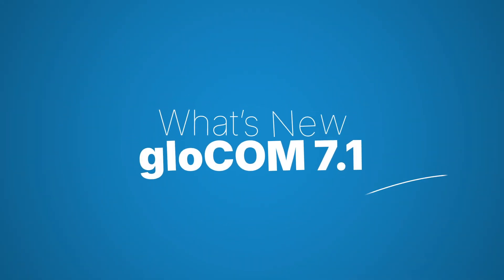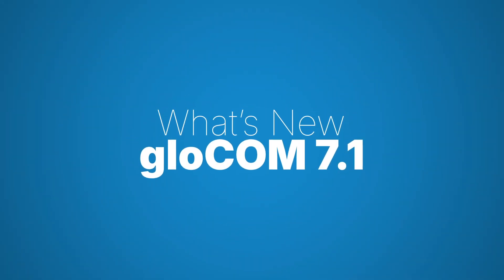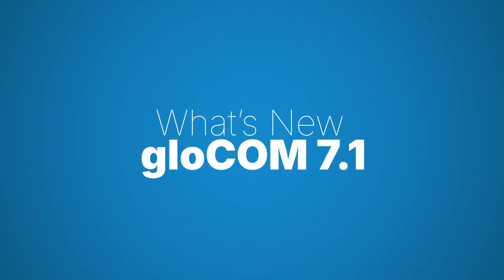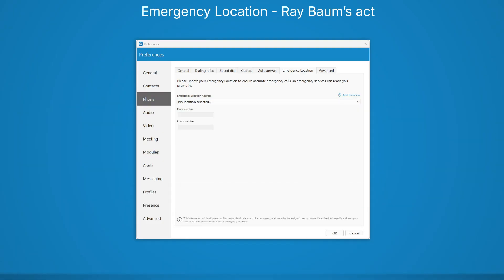Welcome to what's new in GloCom version 7.1. In compliance with the Raybaums Act, you can add your emergency location if your server locality is set to United States.